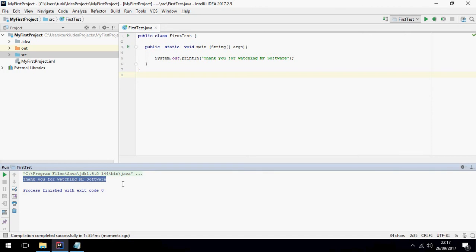Thank you for watching. This is how to install IntelliJ IDEA on Windows 10, 8, and 7, and how to create first project. Thank you for watching and don't forget to subscribe. Goodbye.